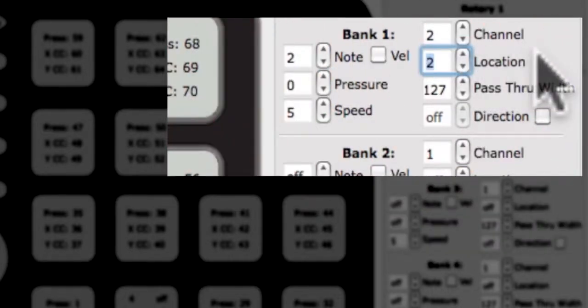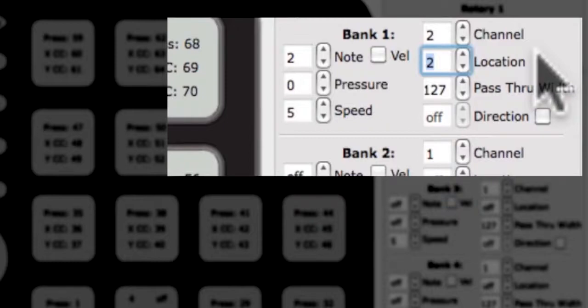Direction and location cannot be enabled at the same time. Location sends a value of 0 to 127 based on the position of your finger around the outside of the circle. This behavior is similar to a typical knob.